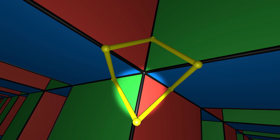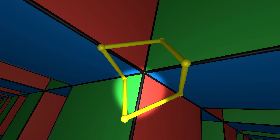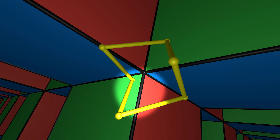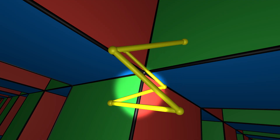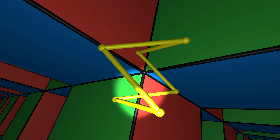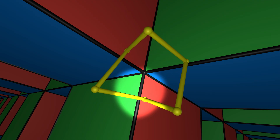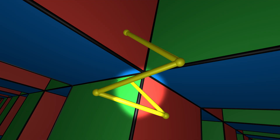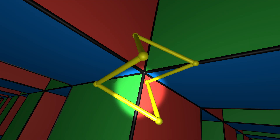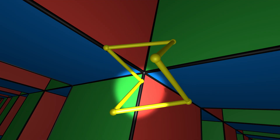Some might hesitate to call it a polygon at all — polygons are supposed to be flat. But whatever this is, it's perfectly regular. All the edges are the same, and all the angles too. This shape is the gateway to polyhedra far stranger than even the mu-cube, ones I'll be covering in future videos.